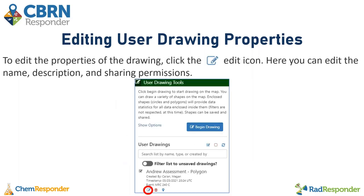If you want to edit the properties of the drawing, click the edit icon from the user drawing tools menu. This will cause the edit drawing modal to appear where you can change the name, description, and sharing permissions — it looks identical to the create drawing modal that appears when you first save.